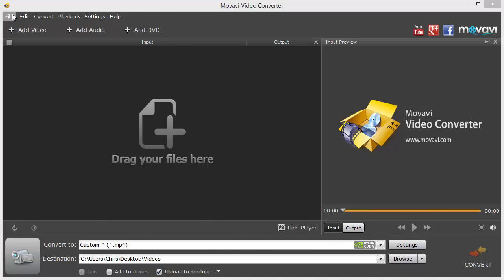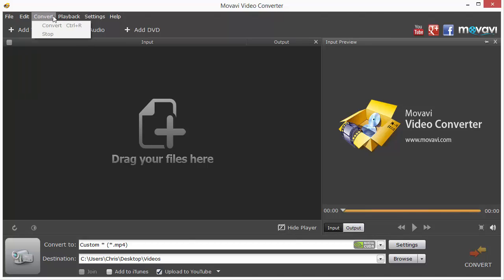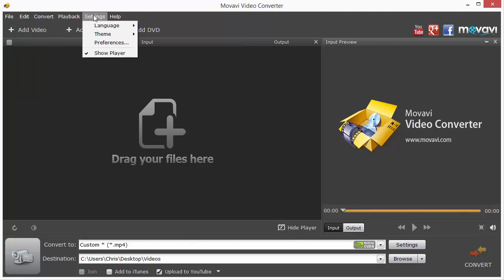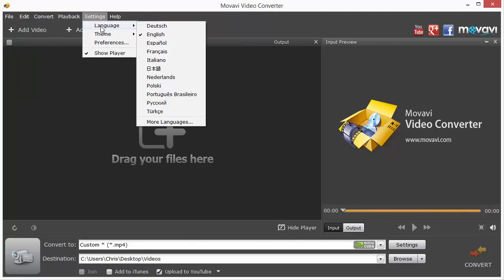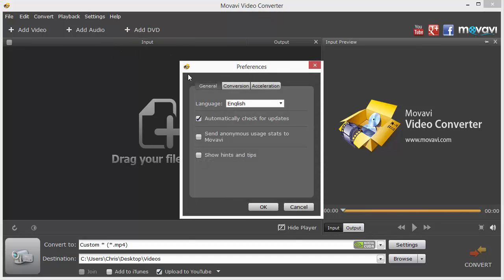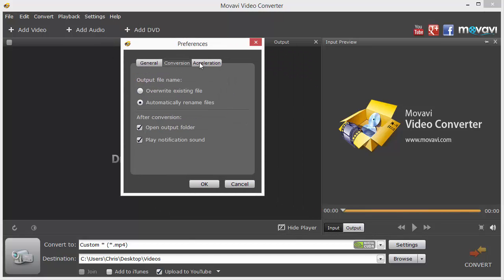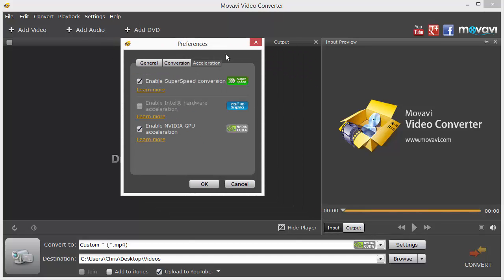You've got some options up here at the top for File, Edit, Converting, Playback, Settings. You can choose some different languages here. There's two different theme options that change the appearance of the software, as well as some preferences and settings for your conversion and acceleration.